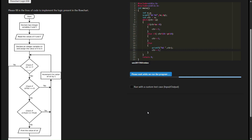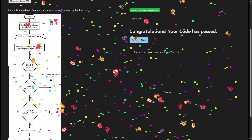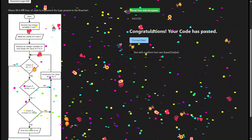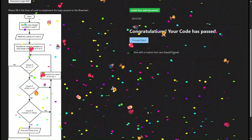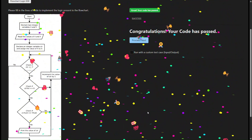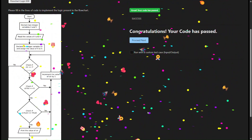This process continues until CTR reaches y or exceeds it. Finally, the program exits with a return status of 0, indicating successful execution. That's the solution to the problem provided in the SILRAC Daily Challenge. Feel free to modify this code to understand how different changes affect the pattern.